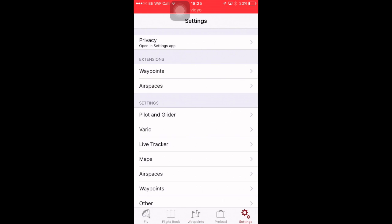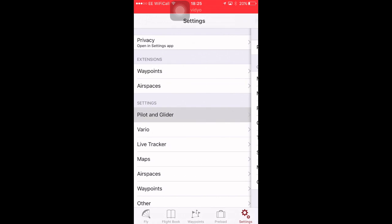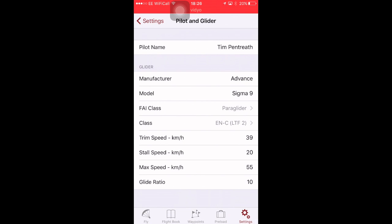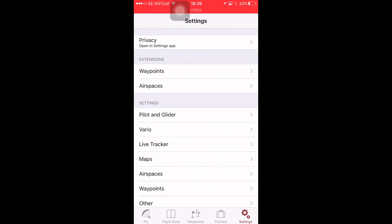Let's have a quick look at settings. Definitely, if you're a UK XC pilot, buy waypoints and airspaces. Set up your pilot and glider. Your pilot name has to be the same as appears in how you registered on the XC league, if you want to submit IGC files from FlySky High.